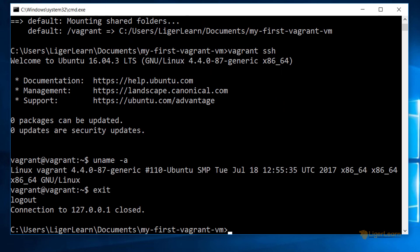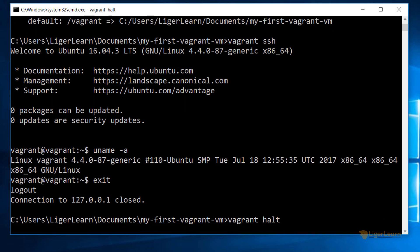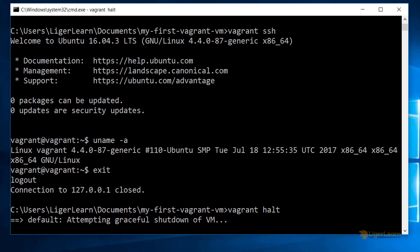And now to shut down the virtual machine, we can run the command vagrant halt. And there you have it. You've now successfully set up Vagrant and tested everything so that it works.